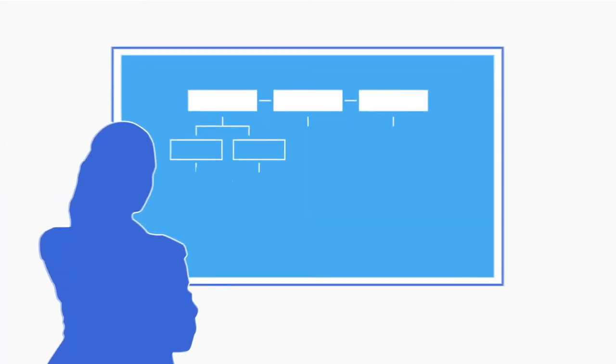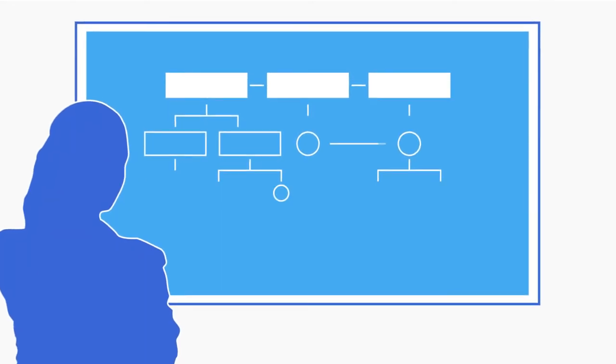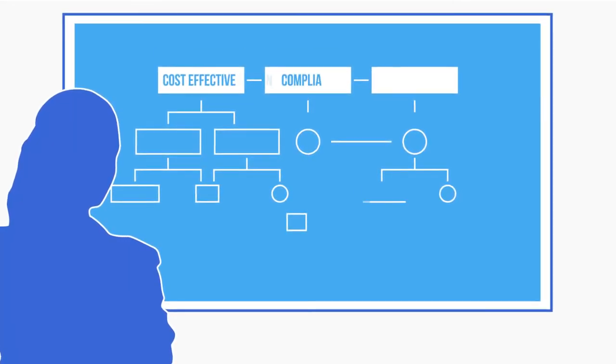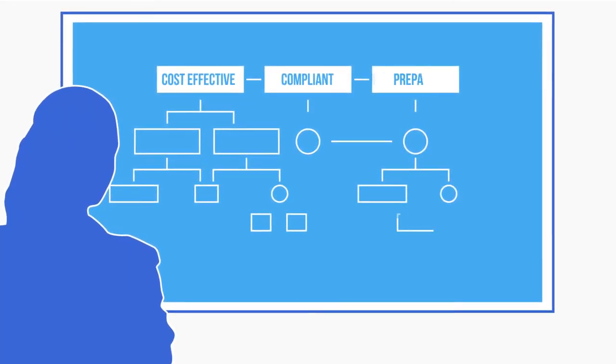Leveraging decades of expertise, we can customize support to meet your HR needs in a cost-effective way that ensures you're compliant and prepared for anything.